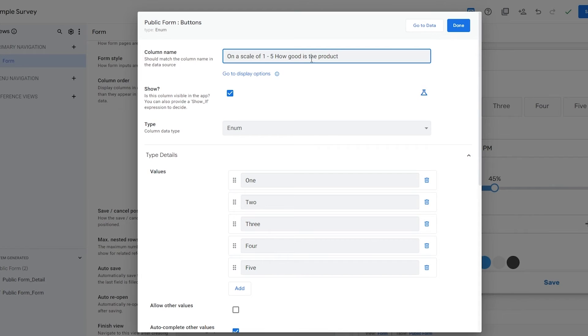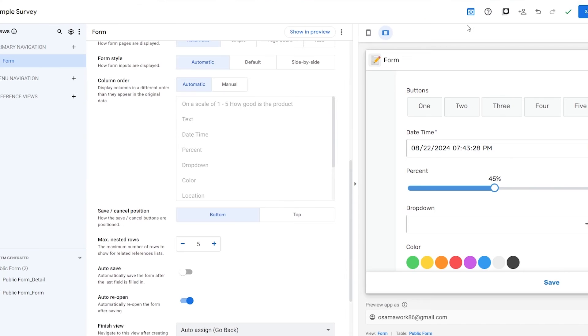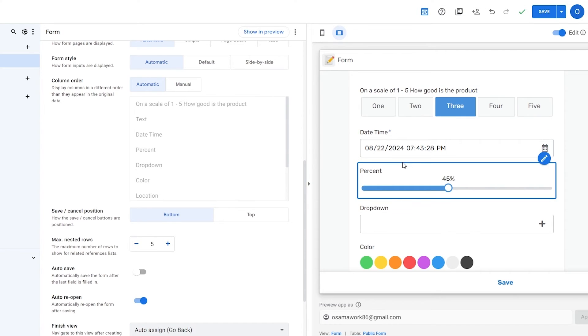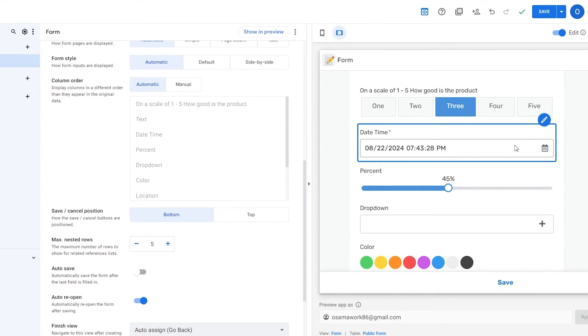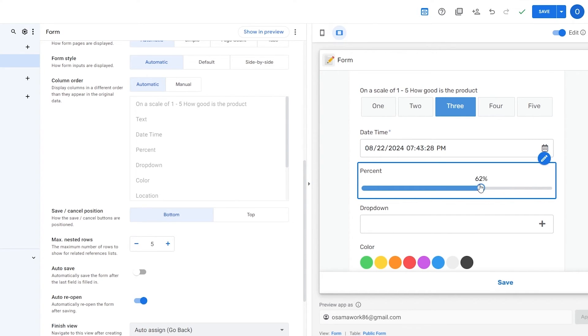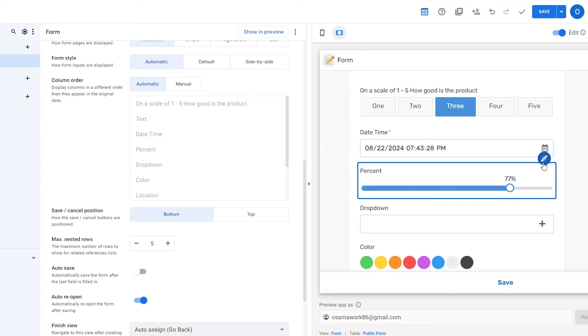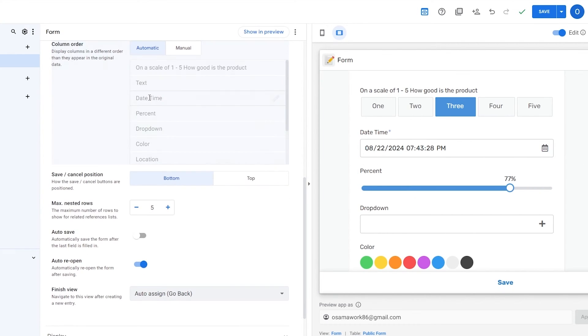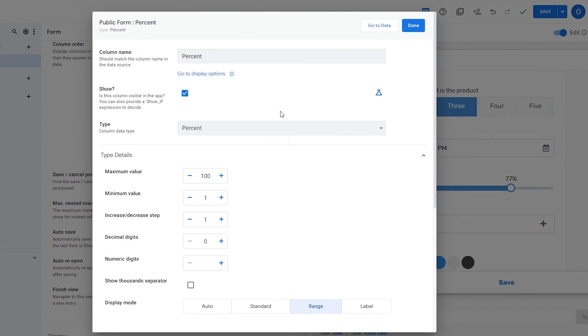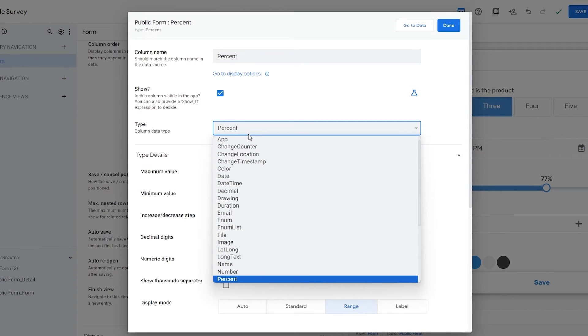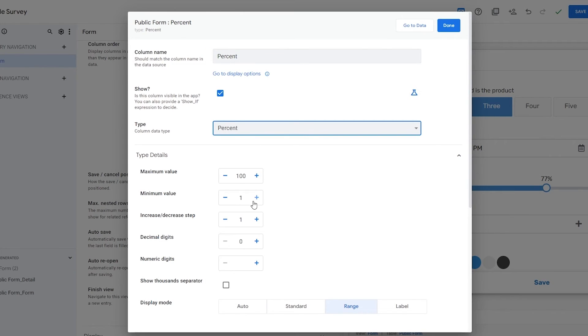Instead of buttons I'll call it on a scale of one to five. How good is the product? We can say it like that. People can go ahead and select whatever we want. We can select the date, percentage. We can see their likeness percentage.